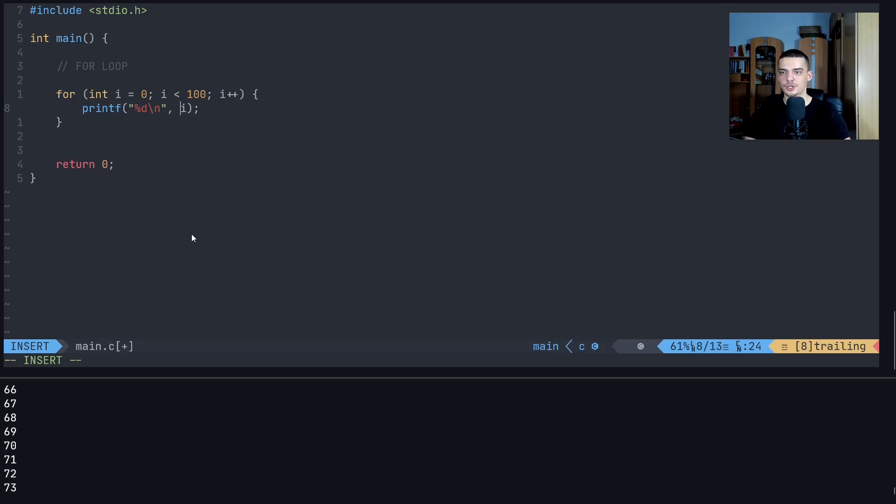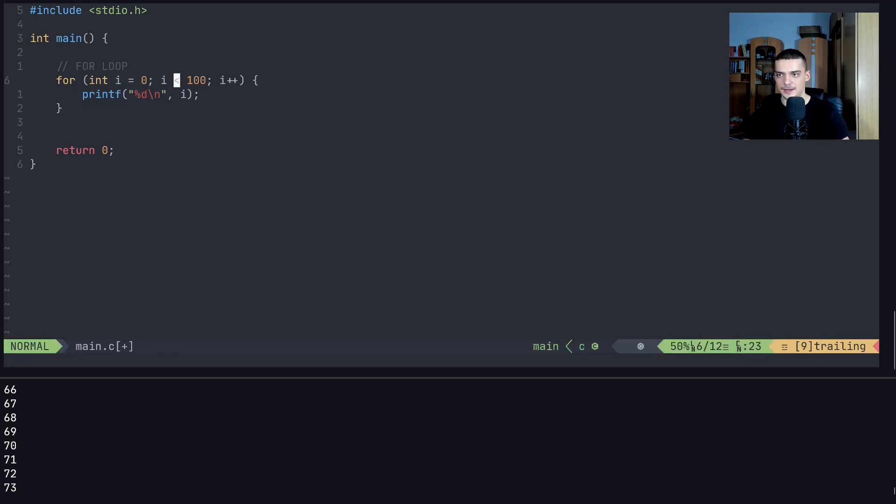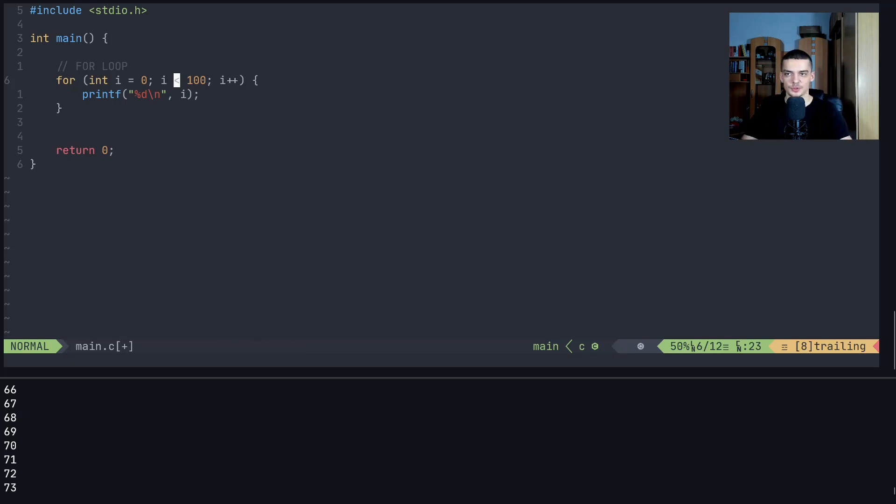So for loops are very useful. We're going to talk about those, we're going to need those oftentimes in algorithms. We're going to talk about them again when we talk about arrays. But this is the third and final type of loop in C.